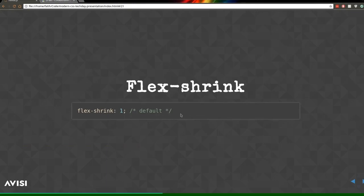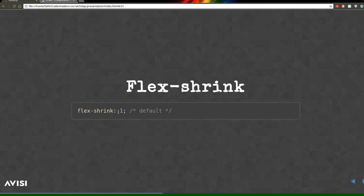'Flex-shrink' works the opposite way. If your container is 1000 pixels but the flex items request 1120 pixels, you have 120 pixels overflow. CSS would overflow content. Flex-shrink takes that 120 pixels, divides it by the total flex-shrink value, and subtracts it from each item. With three children each having flex-shrink 1, each would lose 40 pixels. Note: flex-shrink doesn't work if flex-wrap is set.